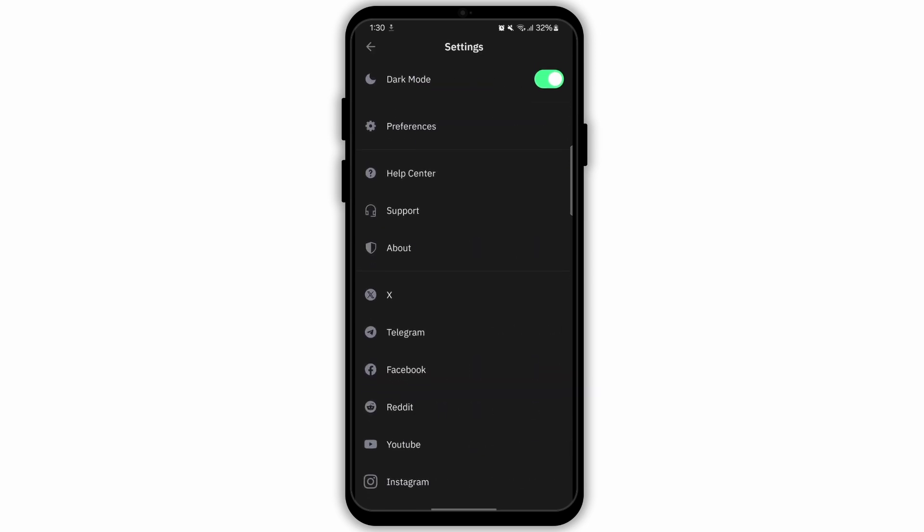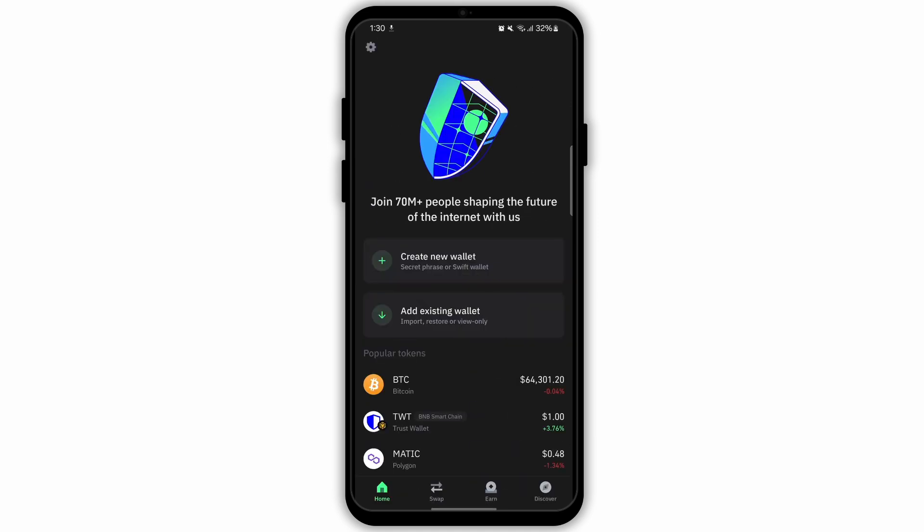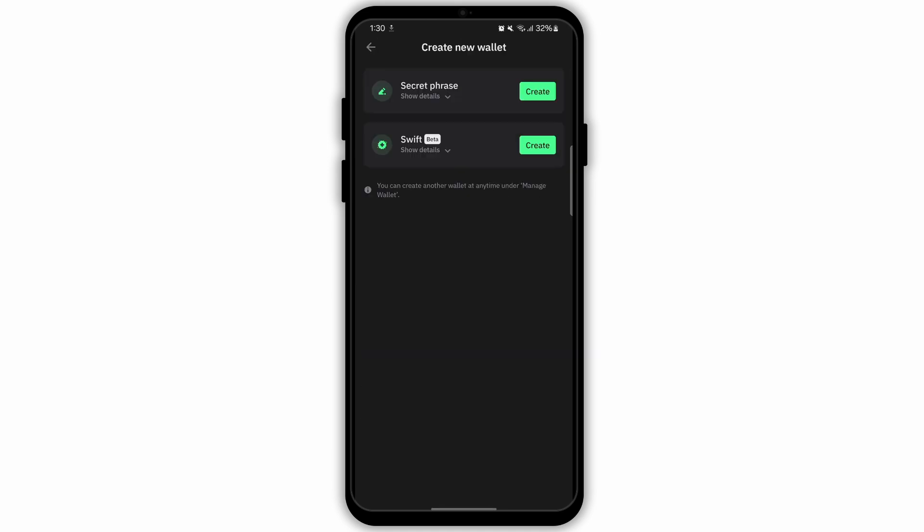In settings, you will see the option of wallets. After that, tap on the wallet option and tap on the plus icon to add new wallet. However, for now I'm just gonna go back to my home page and from here tap on the option create new wallet.